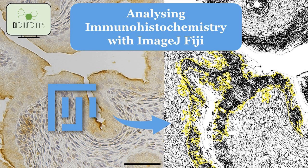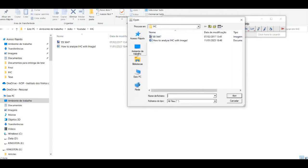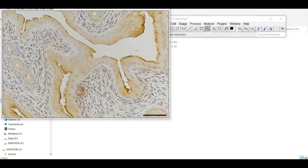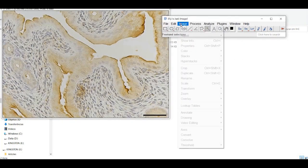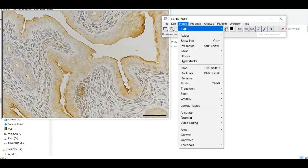Open the image in ImageJ and convert it to 8-bit grayscale. Create a color threshold to segment the regions of interest in the image.